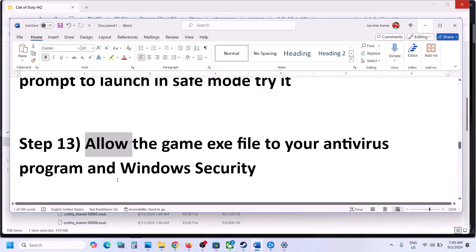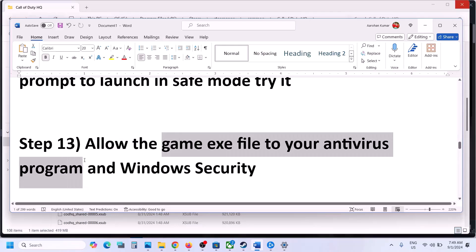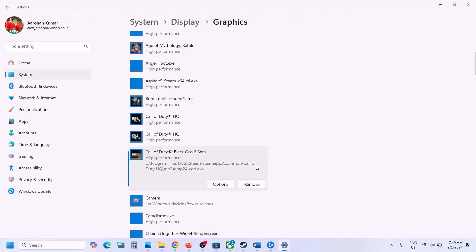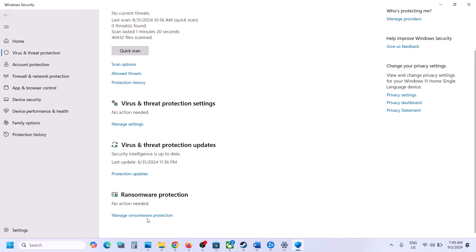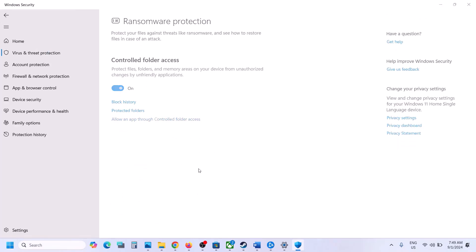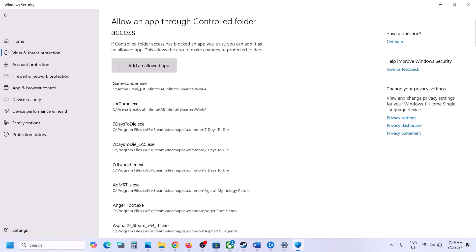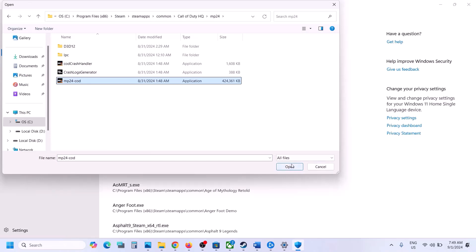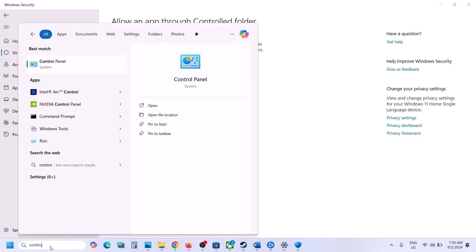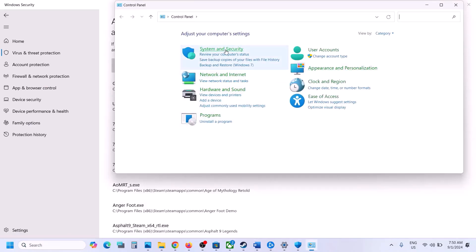The next step is to allow the game EXE file in your antivirus program. If you have any third-party antivirus like Avast, Norton, Bitdefender, or McAfee, allow the game EXE file. If using Windows Security, open Windows Settings, go to Privacy and Security (or Update & Security on Windows 10), click Windows Security, then Virus & Threat Protection. Scroll down, click Manage Ransomware Protection, click Allow an App through Controlled Folder Access, click Yes, then Add an Allowed App. Browse all apps, go to the game installation folder, select the game EXE and Open. Repeat this to also add the mp24 COD file.